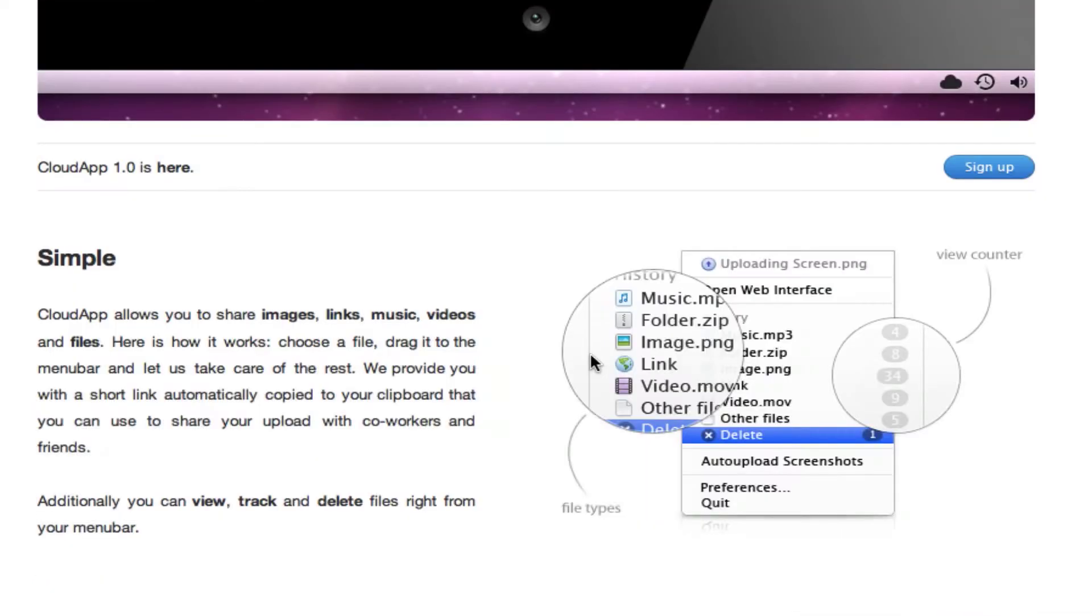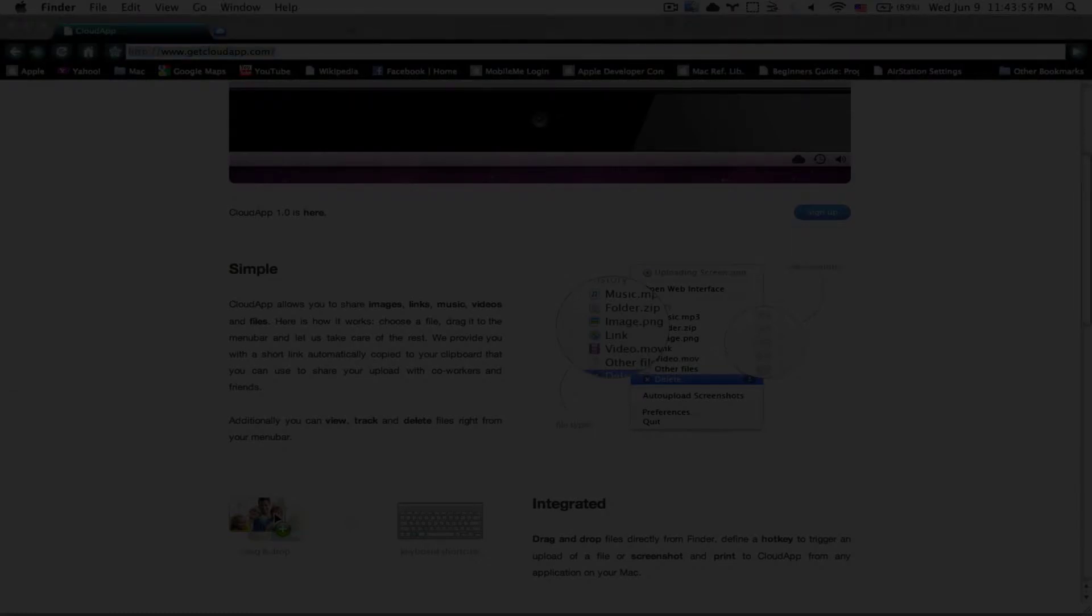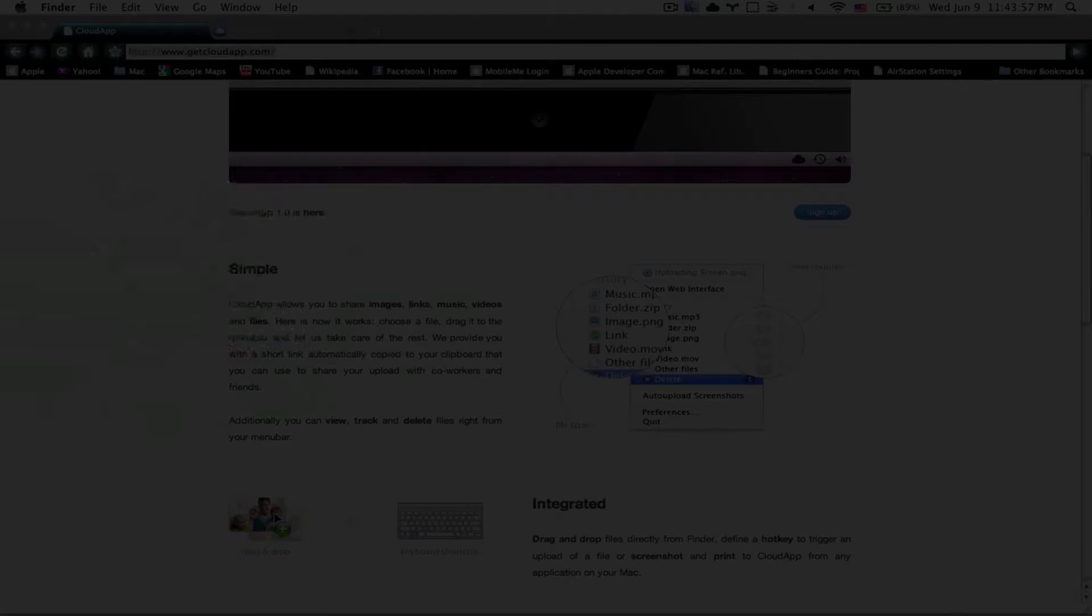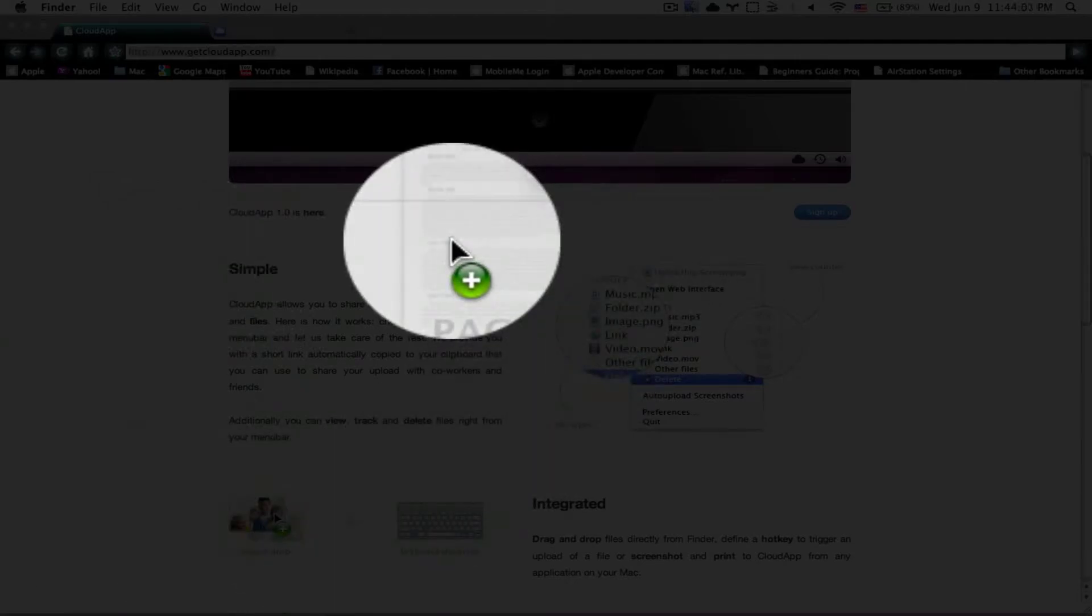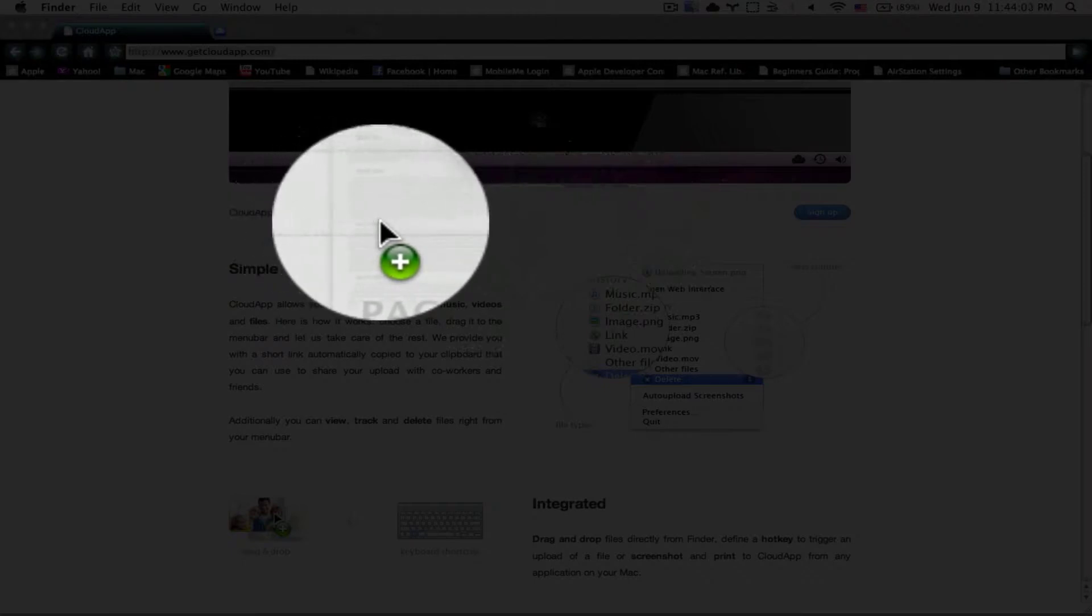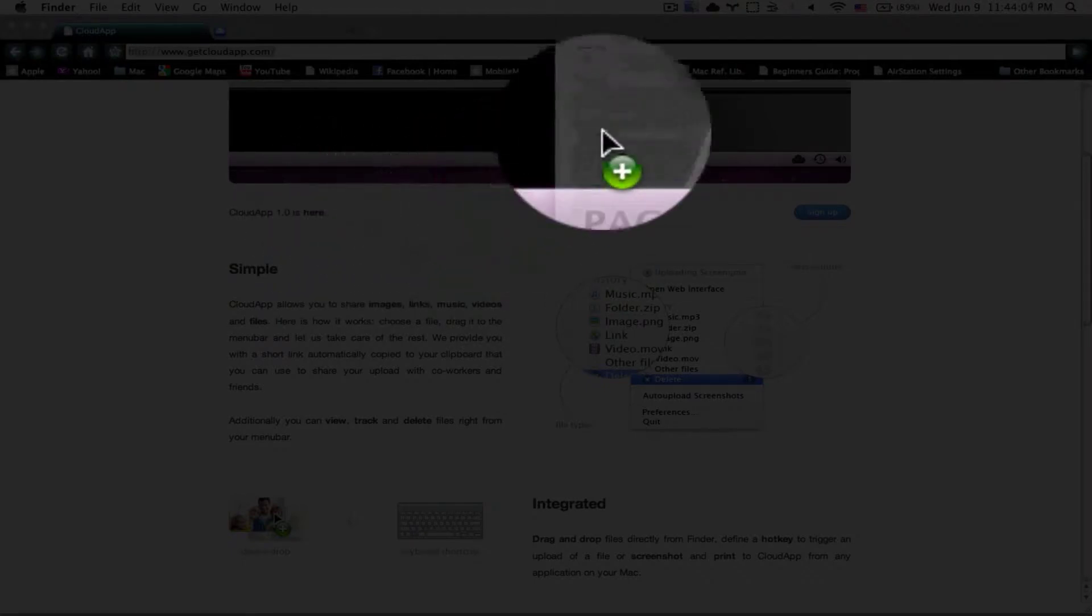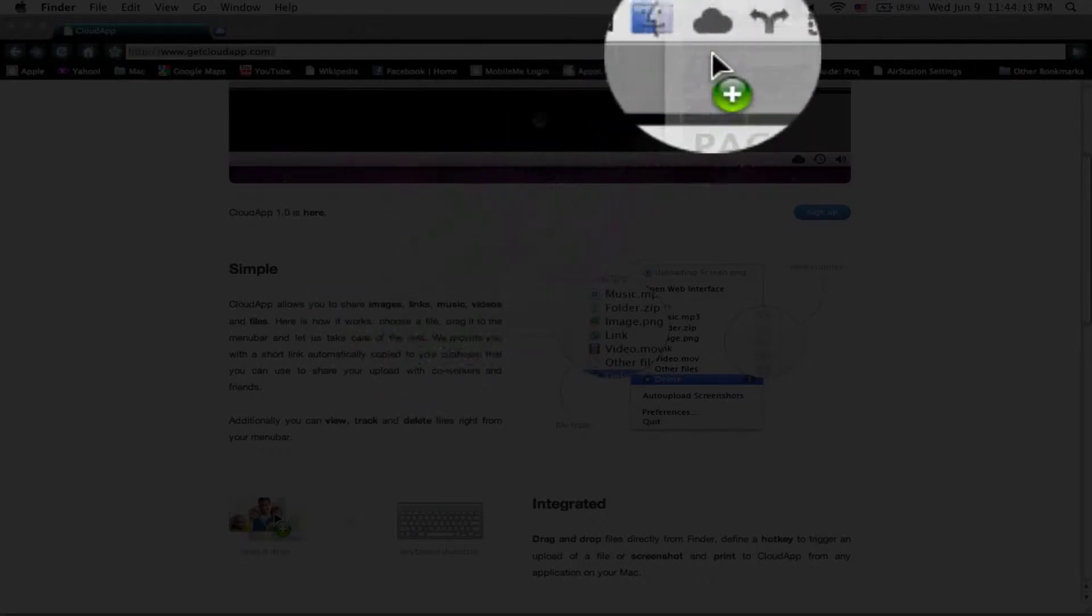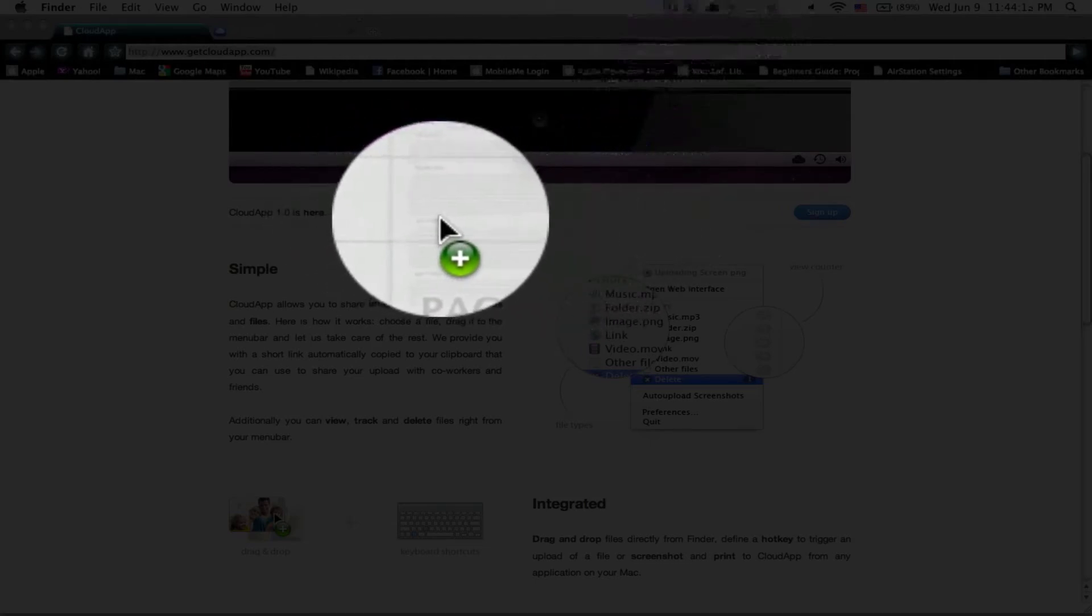What I mean by simple is, I'll show you. I have a Pages document here and I want to share it with my friends or anybody online. I want a link for it, I want some storage for it and all I need to do is drag my file.